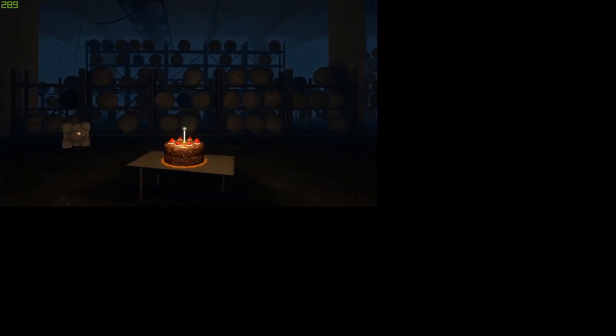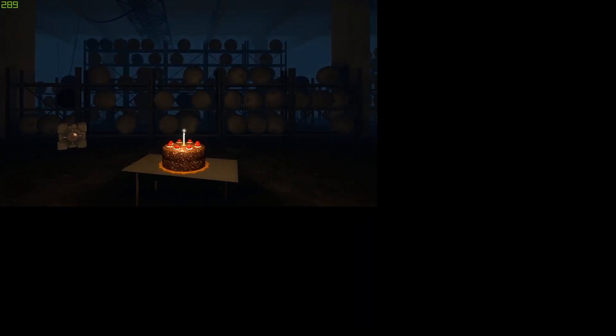Look at the cake and the companion cube.